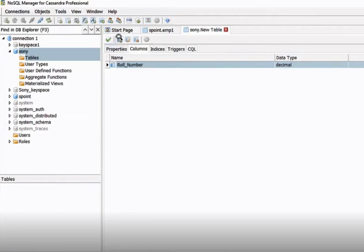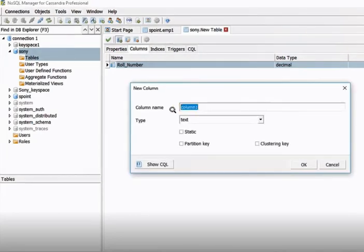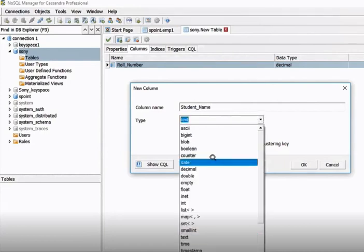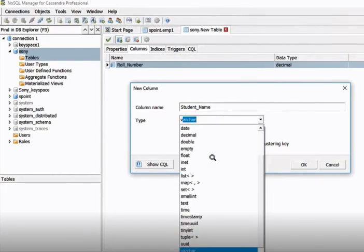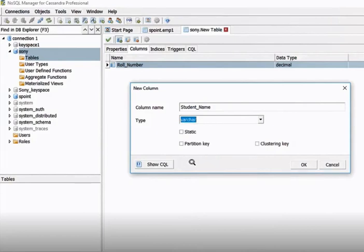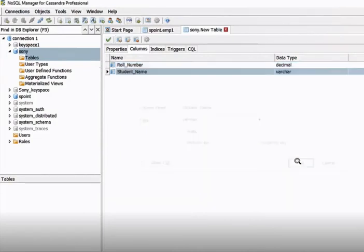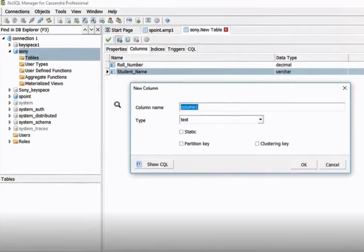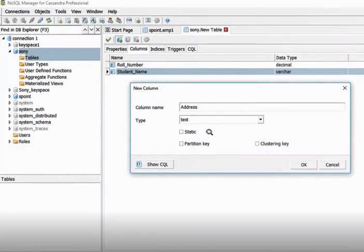Next, we can add more columns. Let's add 'student_name' — you can give it a type of VARCHAR or TEXT, so select VARCHAR and click OK. Then let's add 'address', and you can give it a type of TEXT, or you can use a partition key.